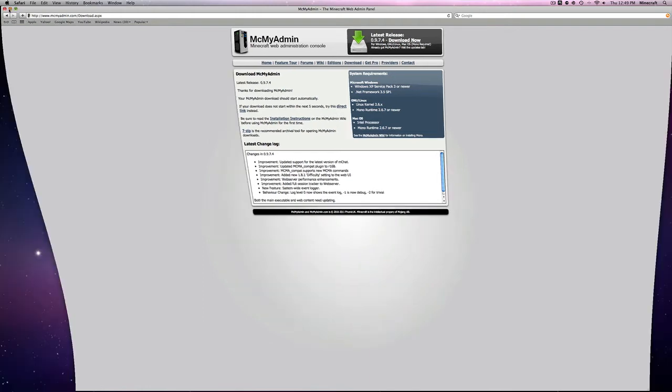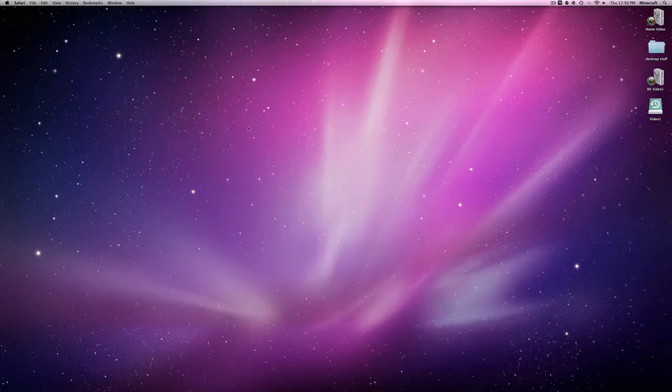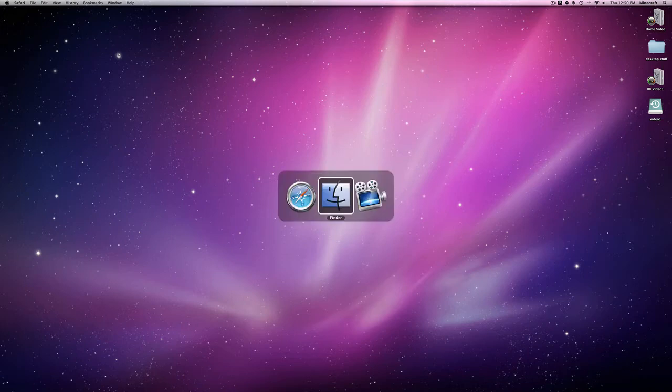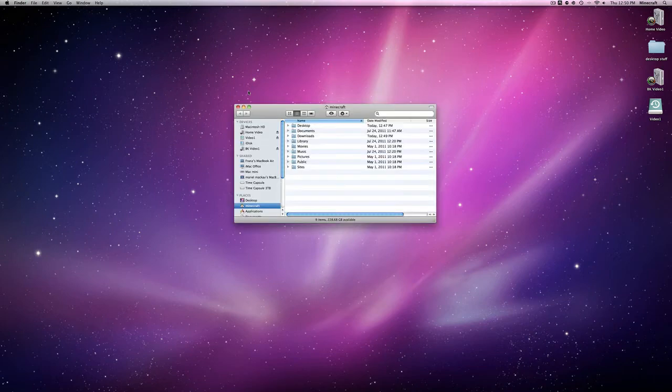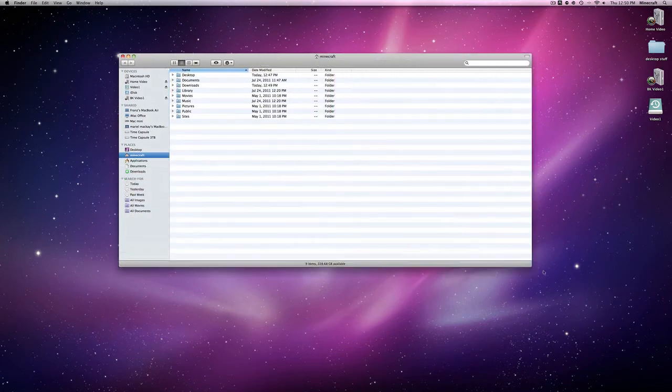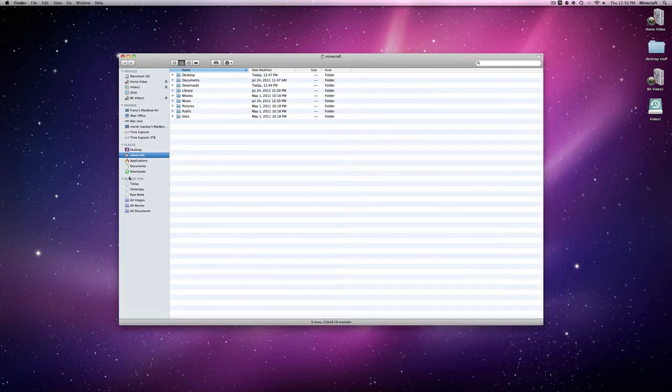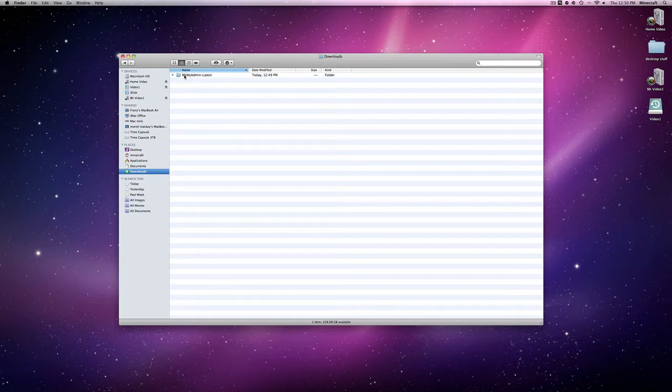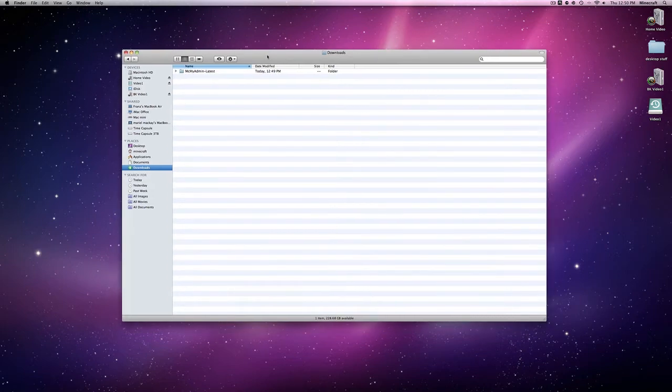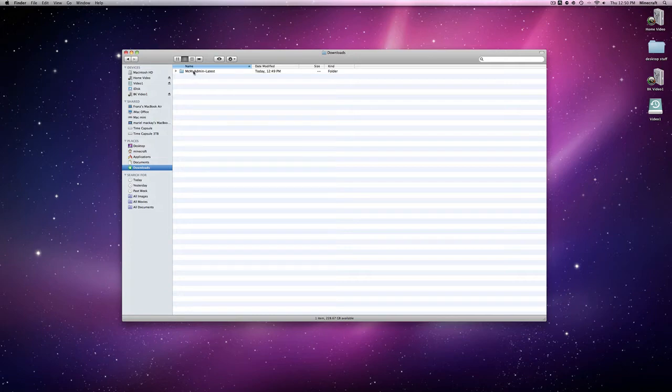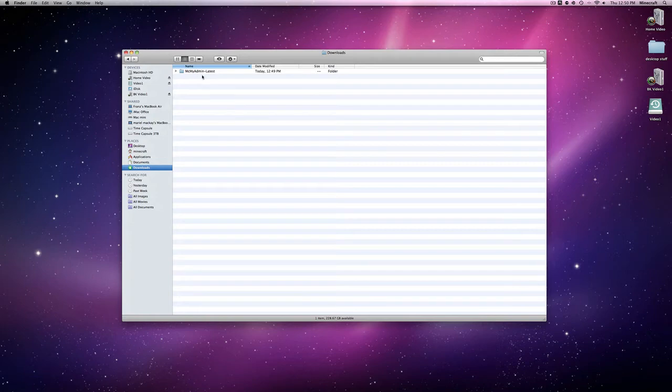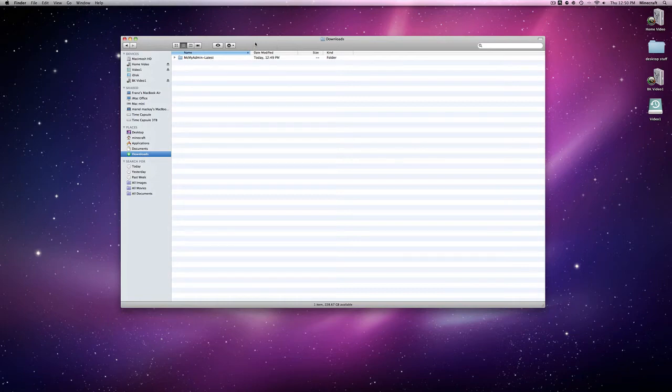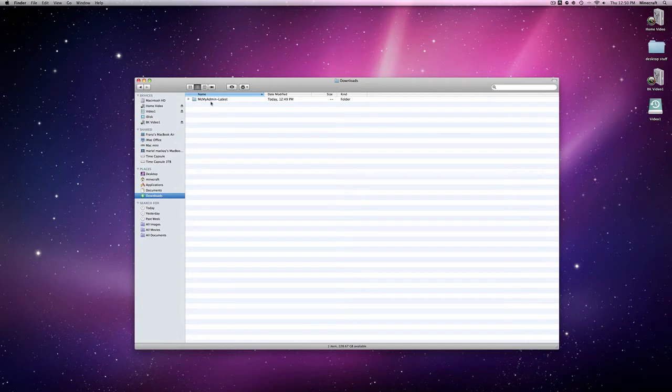First thing you want to do is minimize your webpage browser here. It should have automatically downloaded for you, and it should have figured out what type of computer you are using. If it didn't, go to this direct link instead. Now, minimize your web browser. Make a new Finder window by doing Command N. Then, go to Downloads. Click on Downloads. You're at MCMyAdmin.zip. It should be right here.